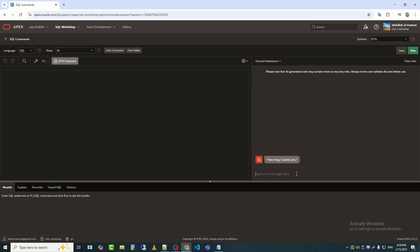Now, I can ask any question. First, I typed hello. Now, I will ask the assistant to provide me with the EMP and Depth table objects.